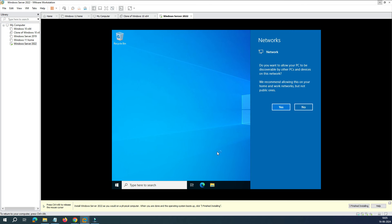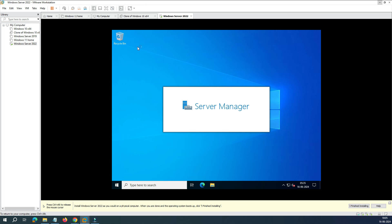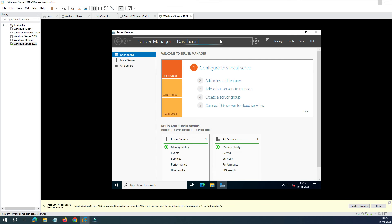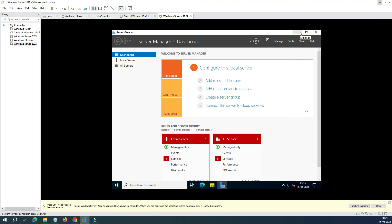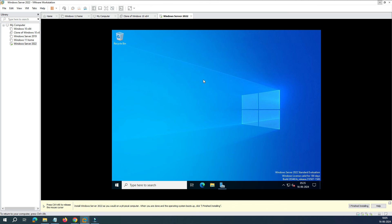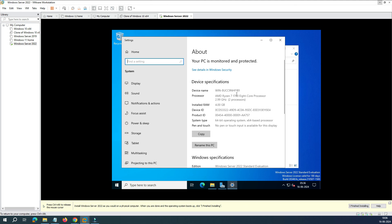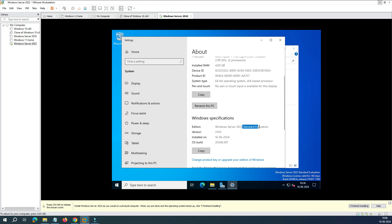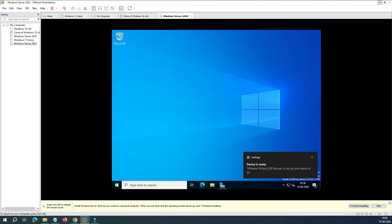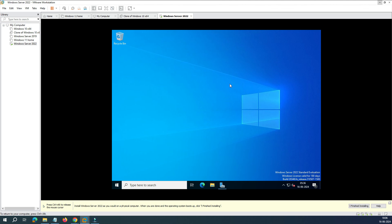We've successfully installed Windows Server 2022 on VMware Workstation 17. A few prompts will appear — just close them down. To verify the version, right-click 'This PC', go to Properties, and you can see Windows Server 2022 Standard Edition, version 21H2. You'll notice the screen is very small and doesn't cover the full window — that's because the VGA driver is not installed yet.